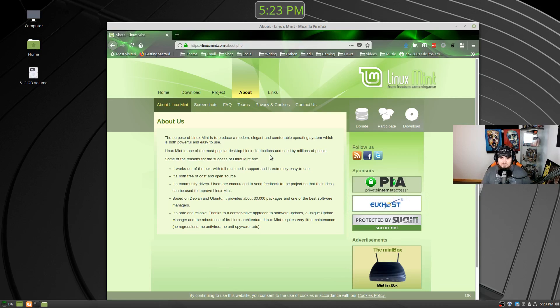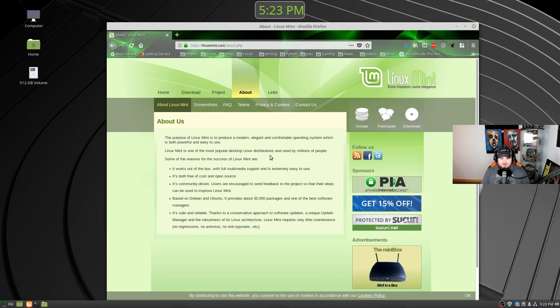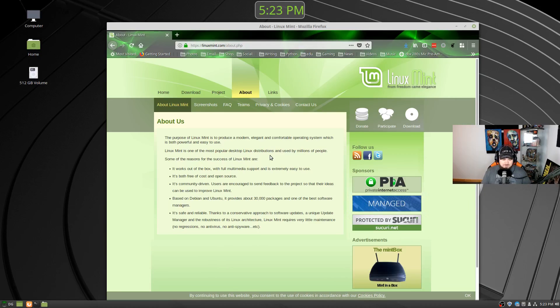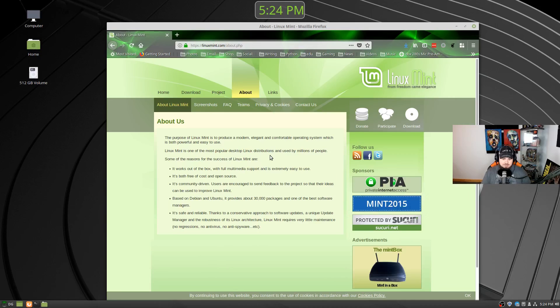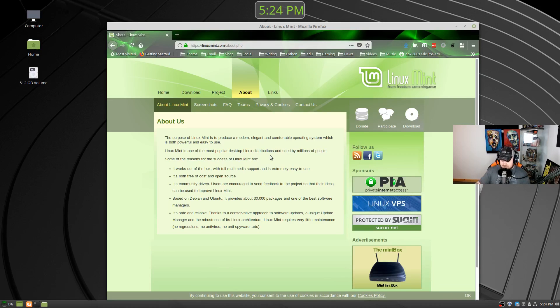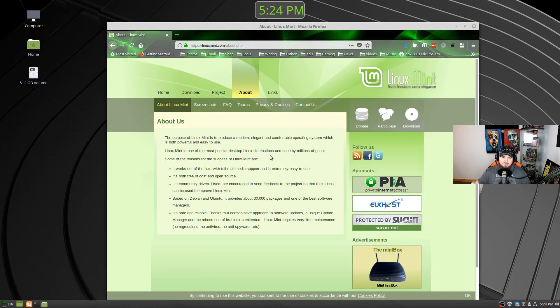I tend not to do many, if at all, virtual box style reviews because I don't really feel like you get to know a distribution. I installed this on my main machine, the Beast, on one of the drives, and it's also installed on one of my laptops. So I've been playing with it and enjoying it.